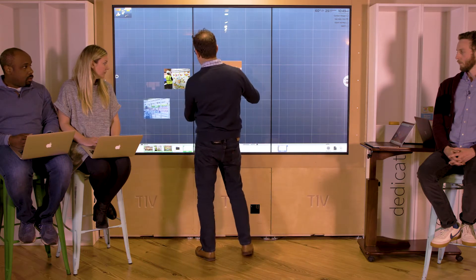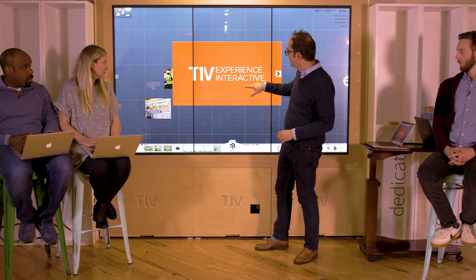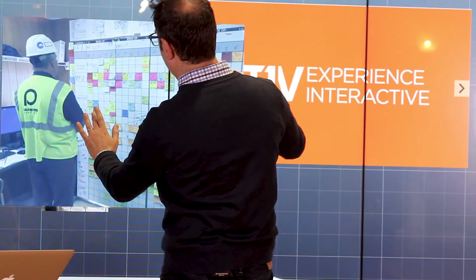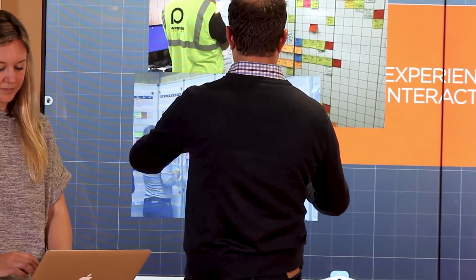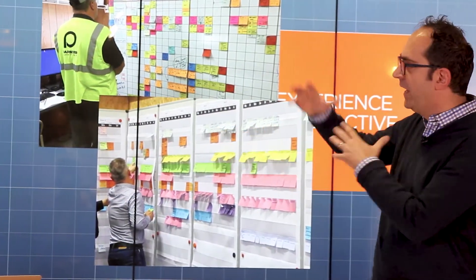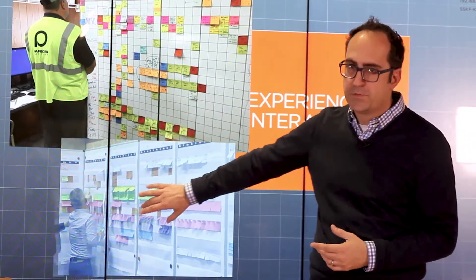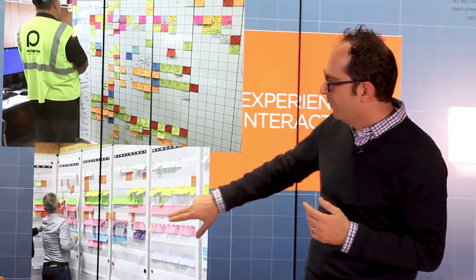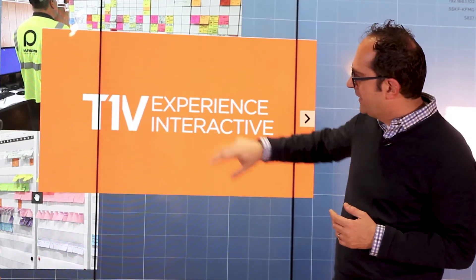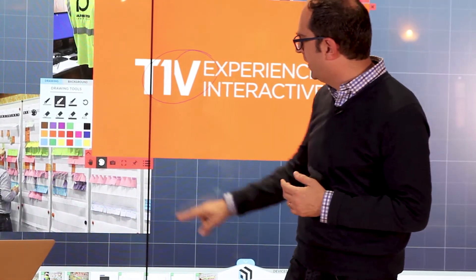I can move individual items and pinch and zoom using natural gestures as you'd expect. This is the kind of environment we're talking about for big room planning sessions — making it more digital. When content is on the screen, I can tap any item and make annotations on it.